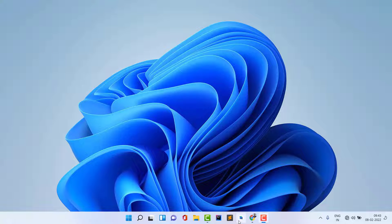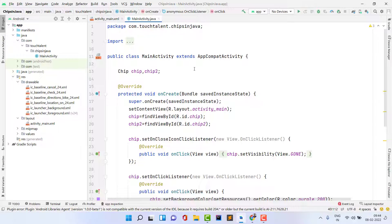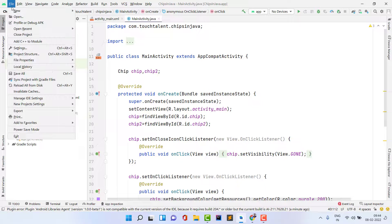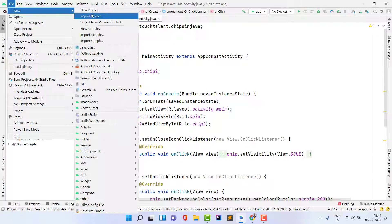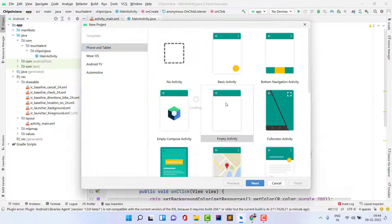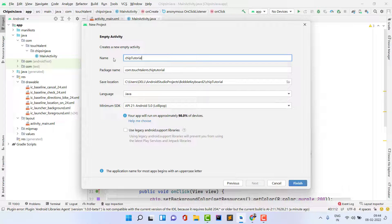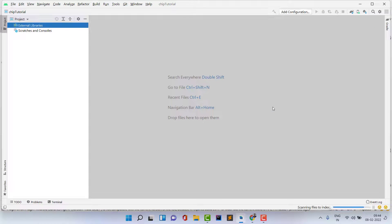First of all, open Android Studio. Click on File, then New, then New Project. Select Empty Activity and click Next. You can also implement this in an existing project — it is your choice. I am just creating a chip tutorial project and clicking Finish.